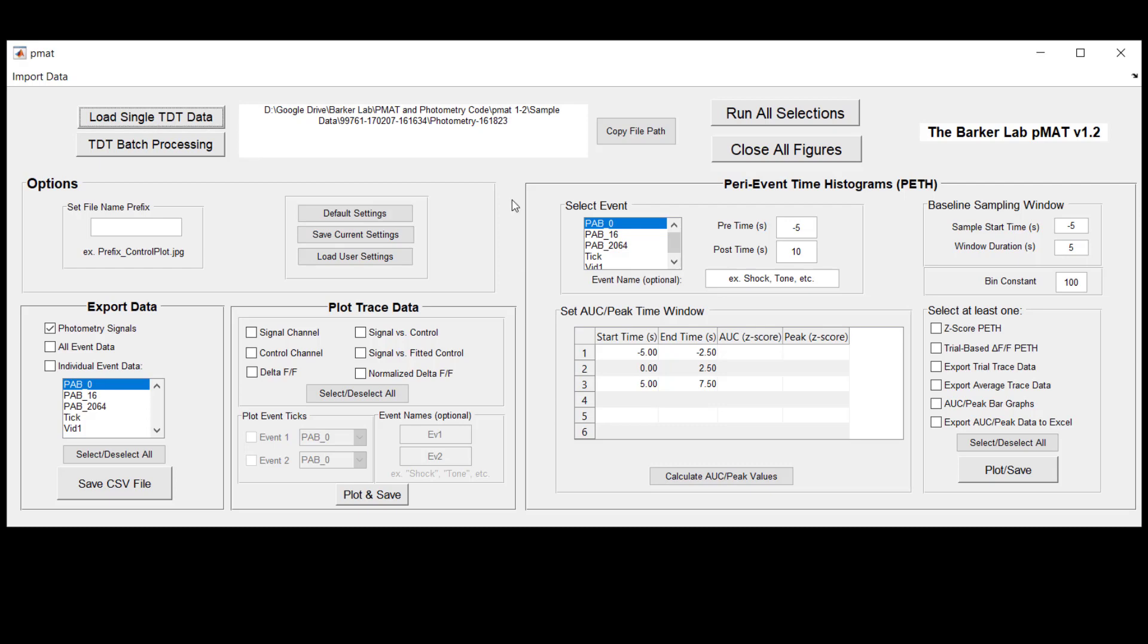So before we move on to the example of batch processing let me point out to you just quickly and go through this one more time in case it helps anyone what might happen if your data came in in a different format without the default naming recommendations.